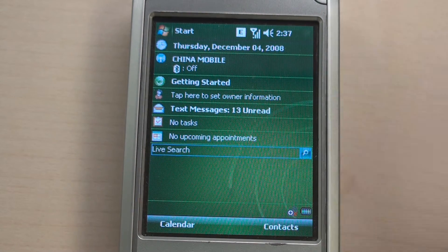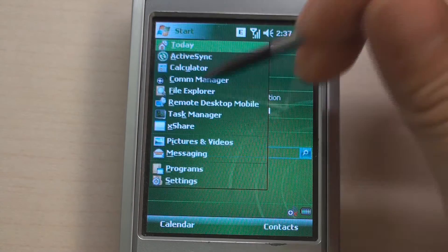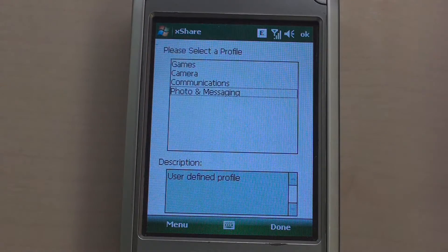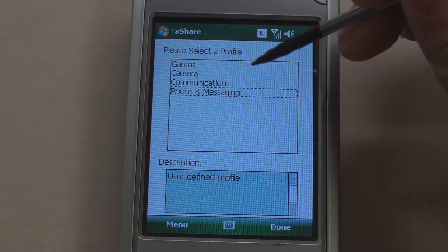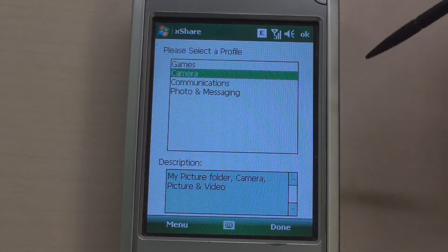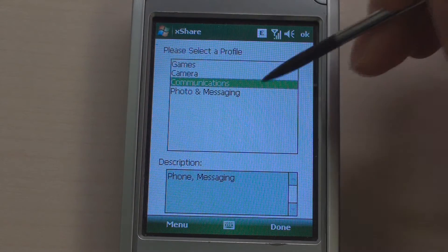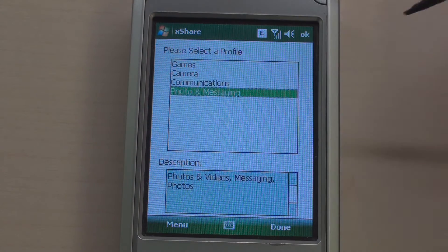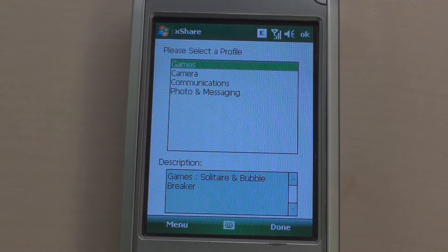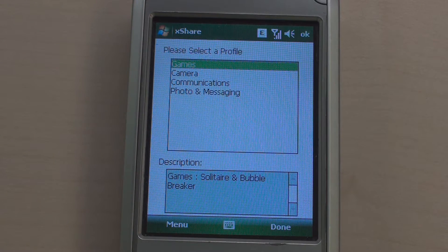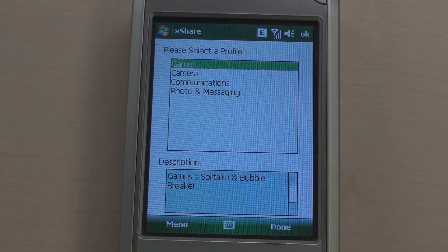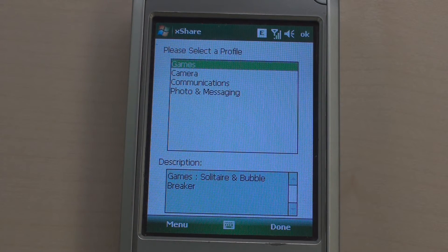Then let's start the demonstration of XShare. When you start XShare, you find several predefined profiles. Each profile is used for defining policies — that is, which files and which applications will be shared. For example, this game profile is for sharing some games like Solitaire and Bubble Break.